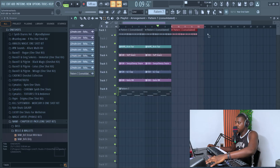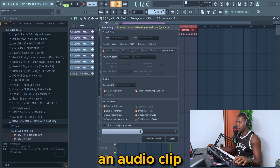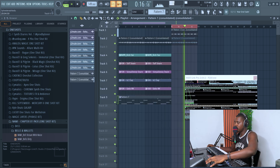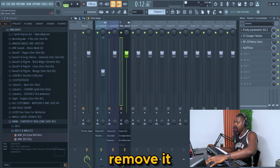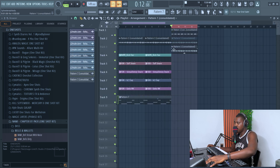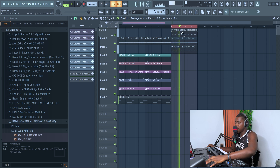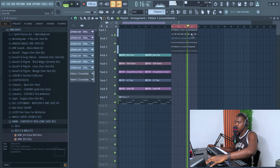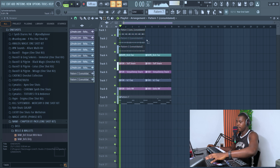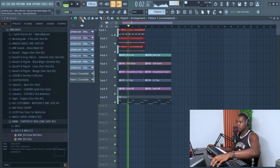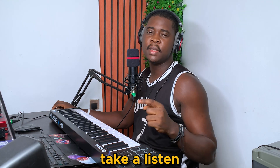What we're going to do, we're going to turn this into an audio clip. Then this half-time here, we're going to remove it. And I think I'm done with these beats. Let's just take a listen.